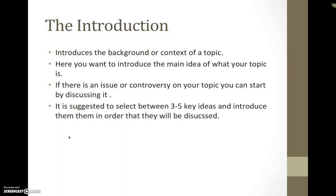It is also suggested to select between three to five key ideas and introduce them in the order that you want to discuss them.